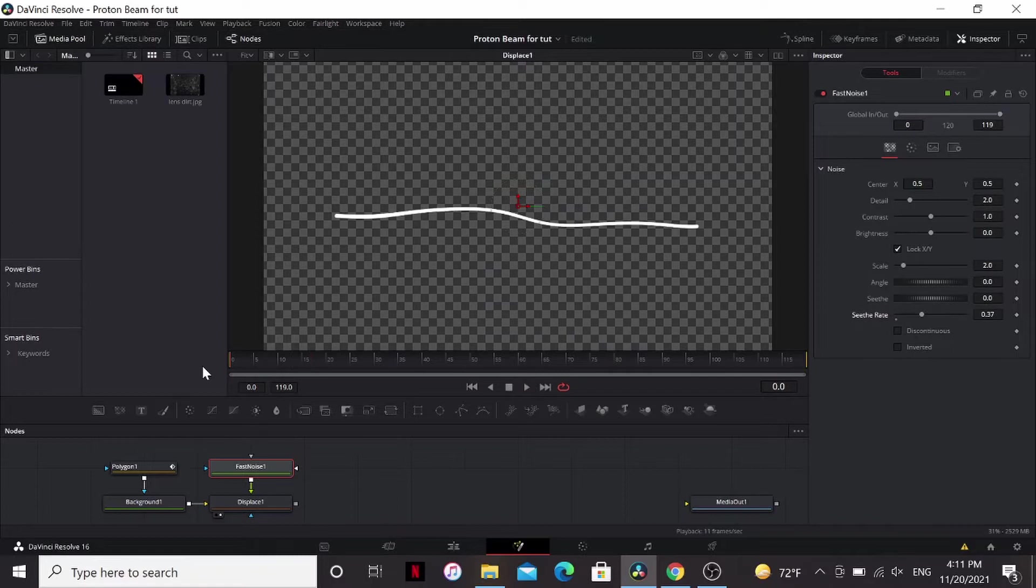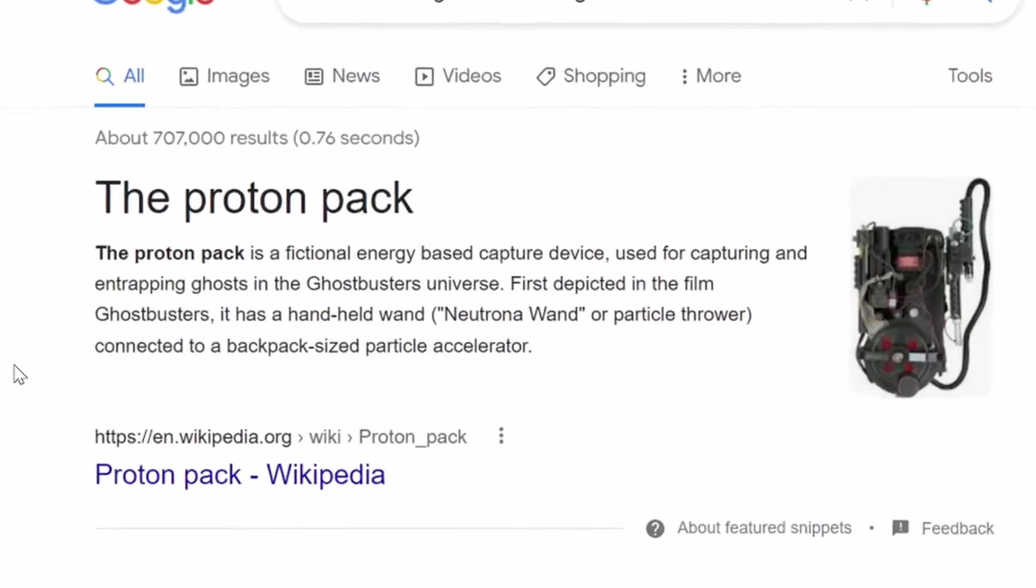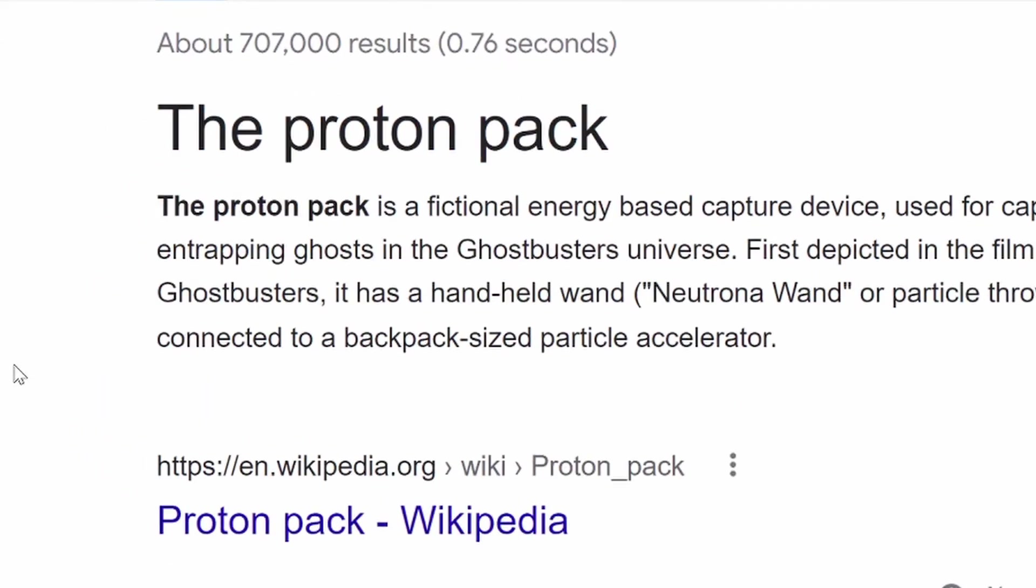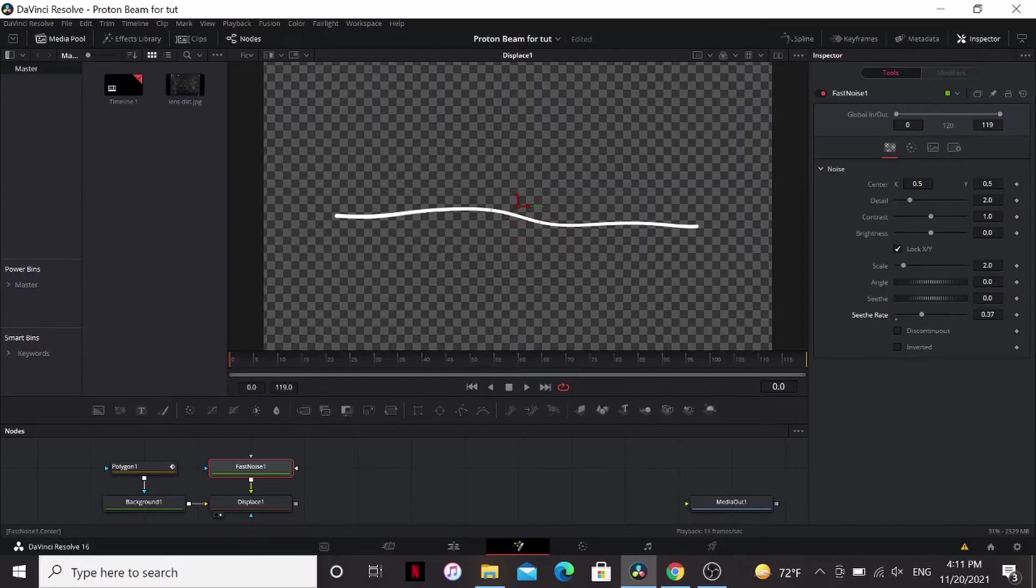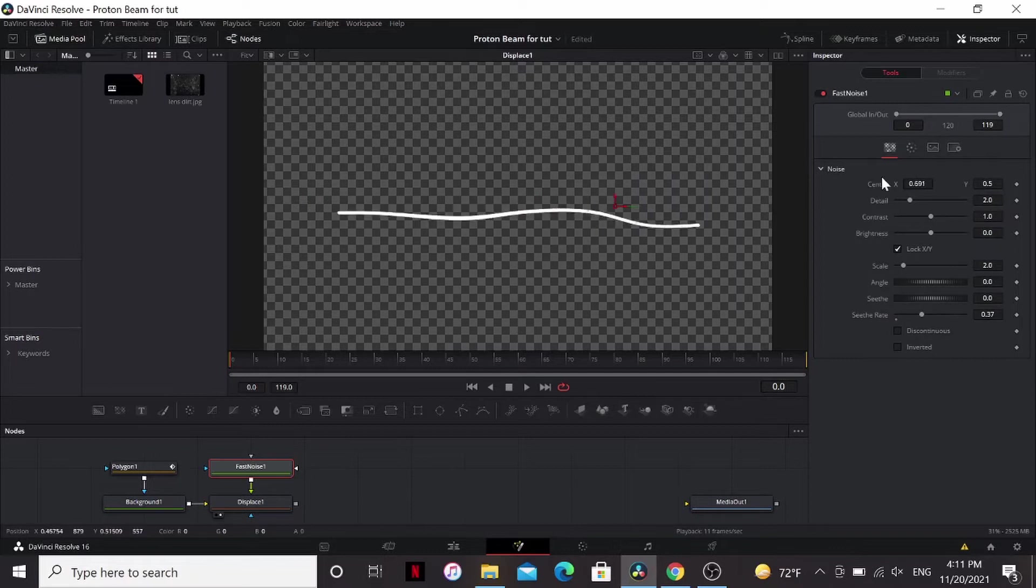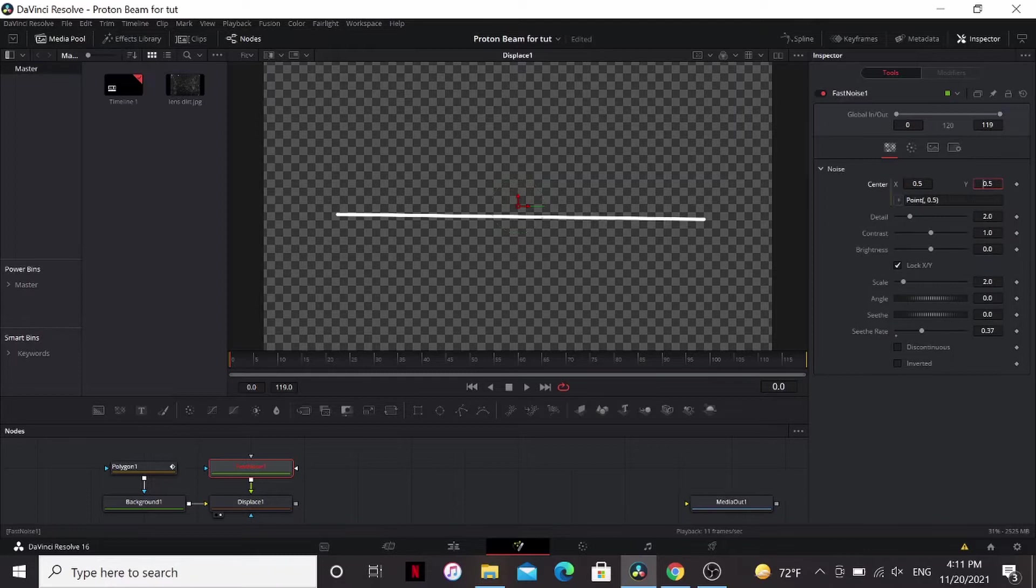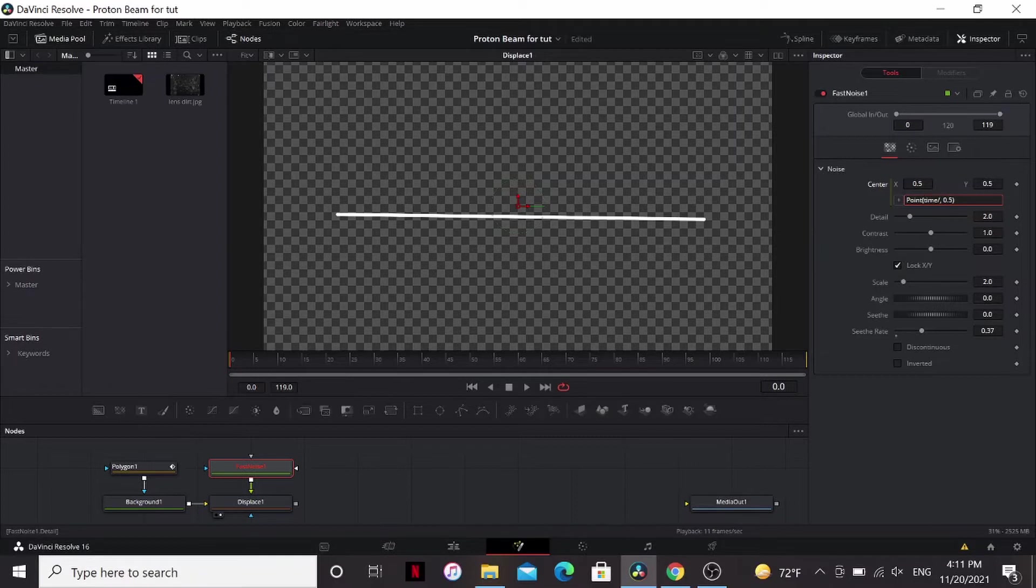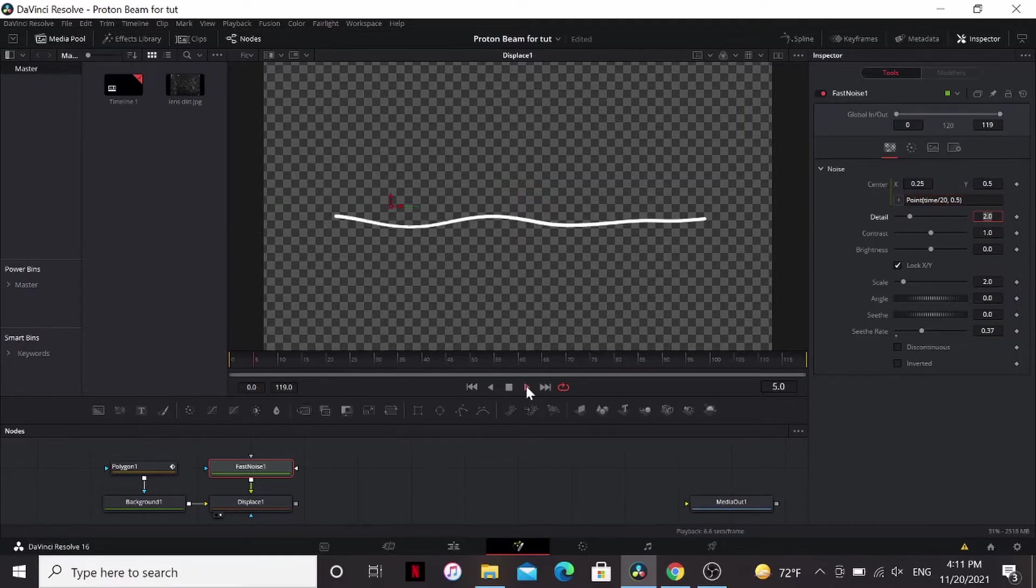Now the big thing to make this look like it's shooting out of our proton pack gun thingy, is to animate the X. So to keep this procedural, I'm going to put equals, and then write an expression. So right before this comma I'm going to put time divided by 20. Take a look at that.